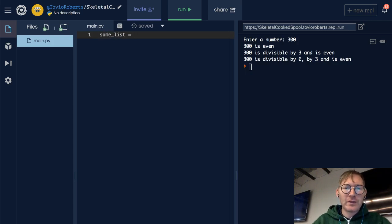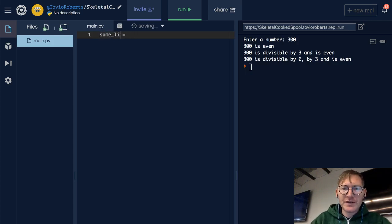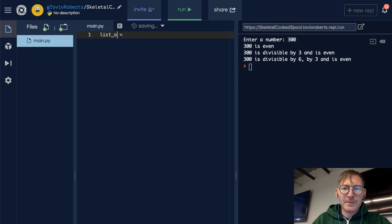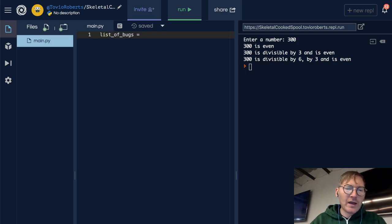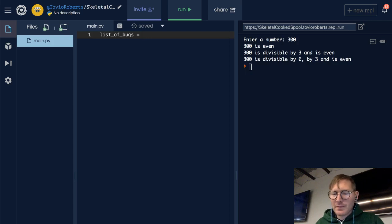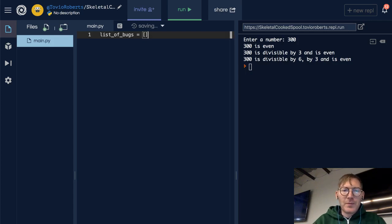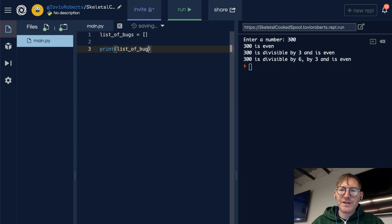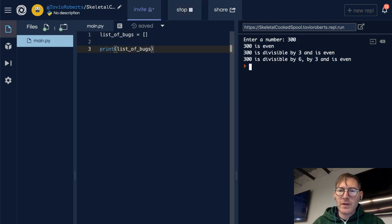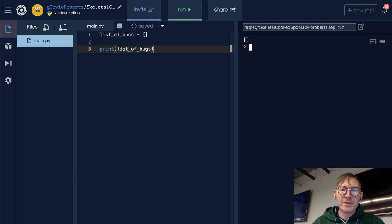Let's just make a list called list_of_bugs and start this off by just making it empty. If I print this, notice that it prints this empty list. It's just brackets with nothing in between.